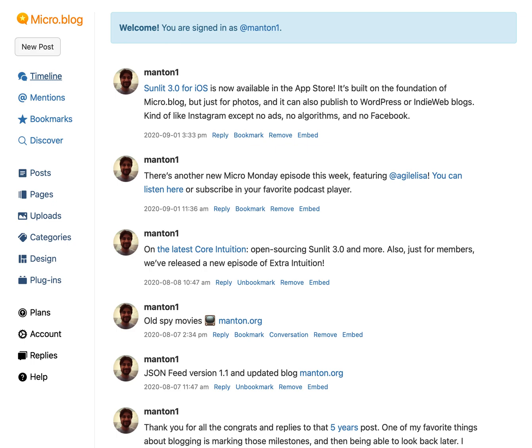Hi everyone, my name is Manton and I want to show you one of the new features in micro.blog 2.0 — the revamped bookmarks feature. These used to be called favorites and they were always private, just for you to keep track of things, but by renaming them bookmarks I think it better conveys what they are about. They're not public likes, and it has allowed us to really expand the feature and add some more stuff. So let me just show you really quick.